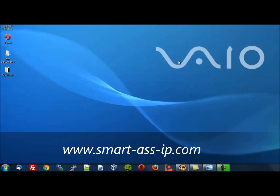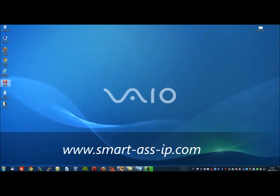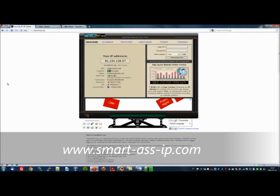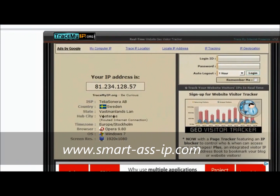I will go straight into the demonstration. First of all, I'll open up the Opera browser to show you my current IP address — I'll zoom in so you can take a closer look. As you can see, my IP address is 81.234.128.57 and I am located in Sweden.